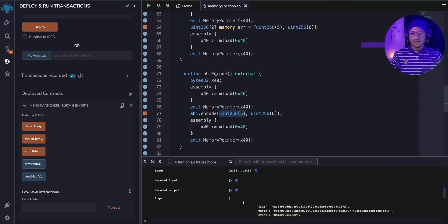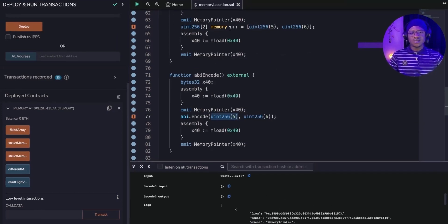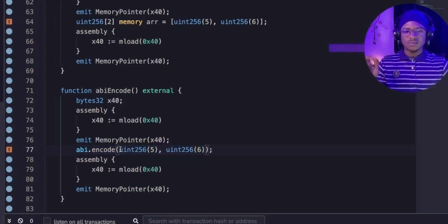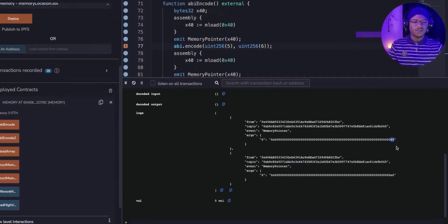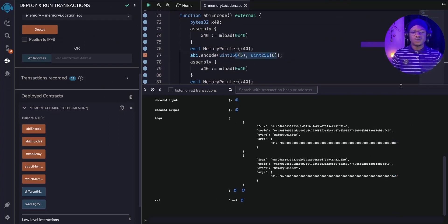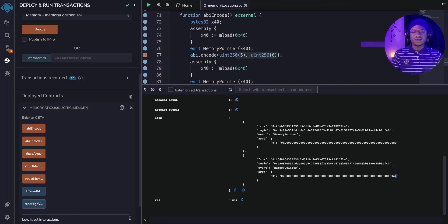Next we look at ABI encode, which behaves differently from arrays and structs. We have a function called abiEncode. The memory representation of ABI encode first stores the length of the values inside it. The free memory pointer starts at 0x80 and moves to 0xE0 even though we only have two values (which would be 0xC0). That's because ABI encode first stores the length in a 32-byte slot (0x20), then the two values at 32 bytes each, totaling 96 bytes.